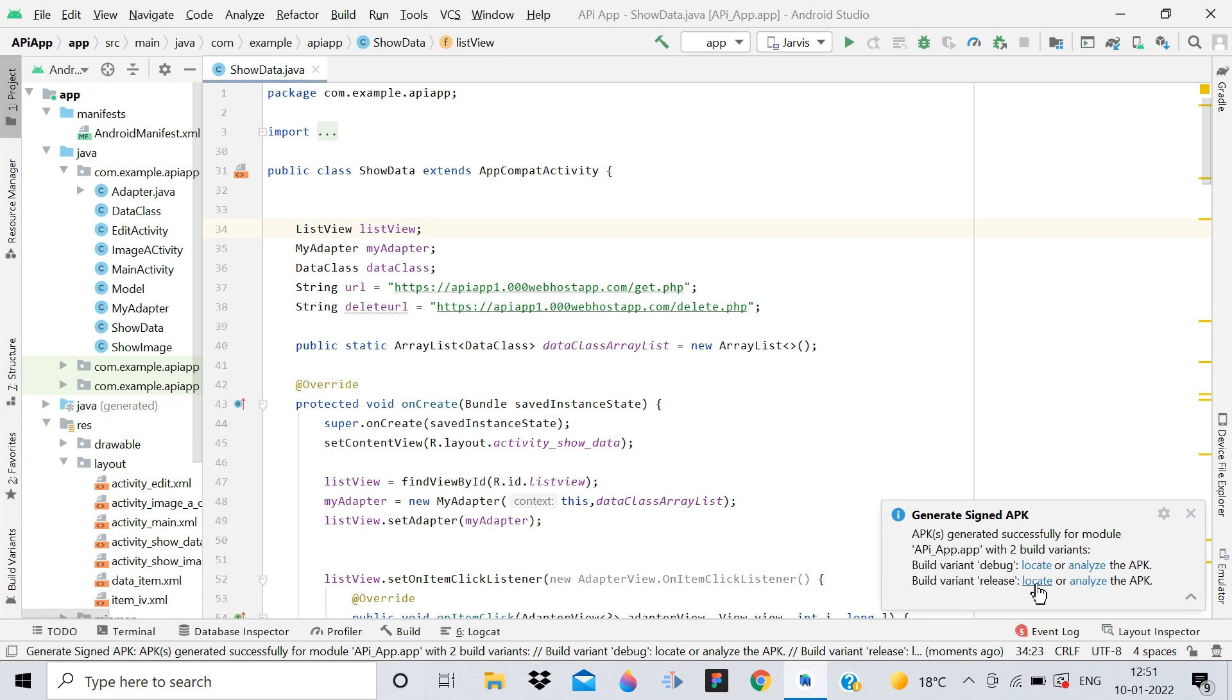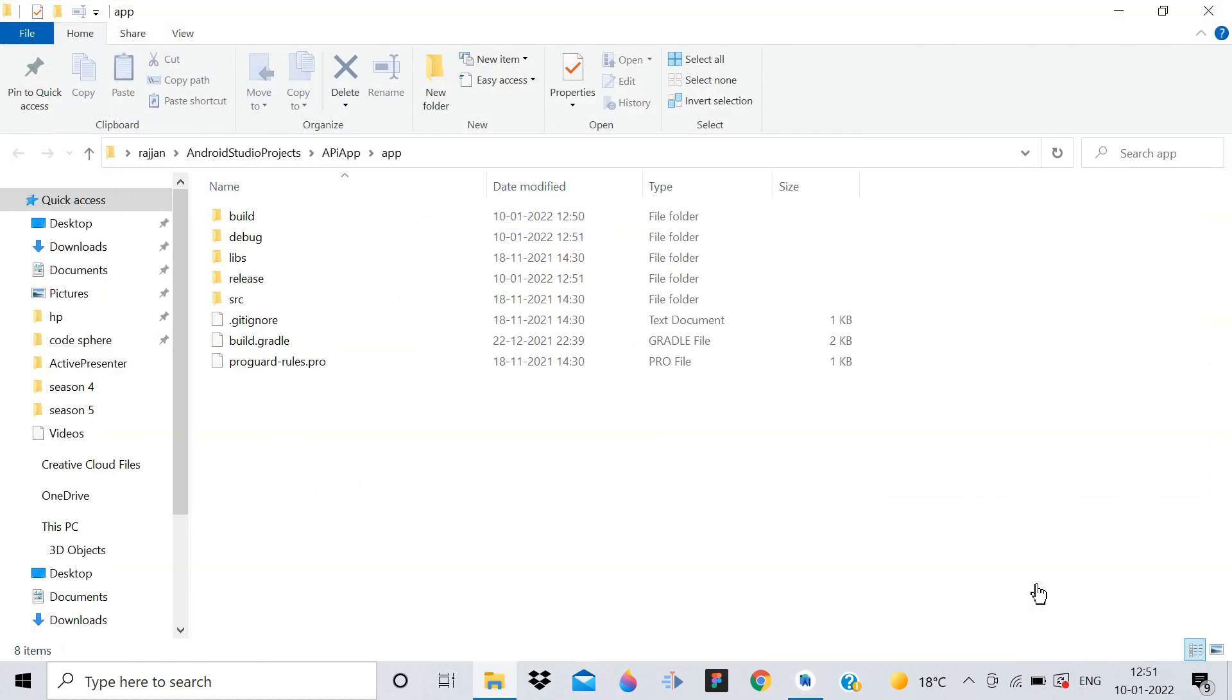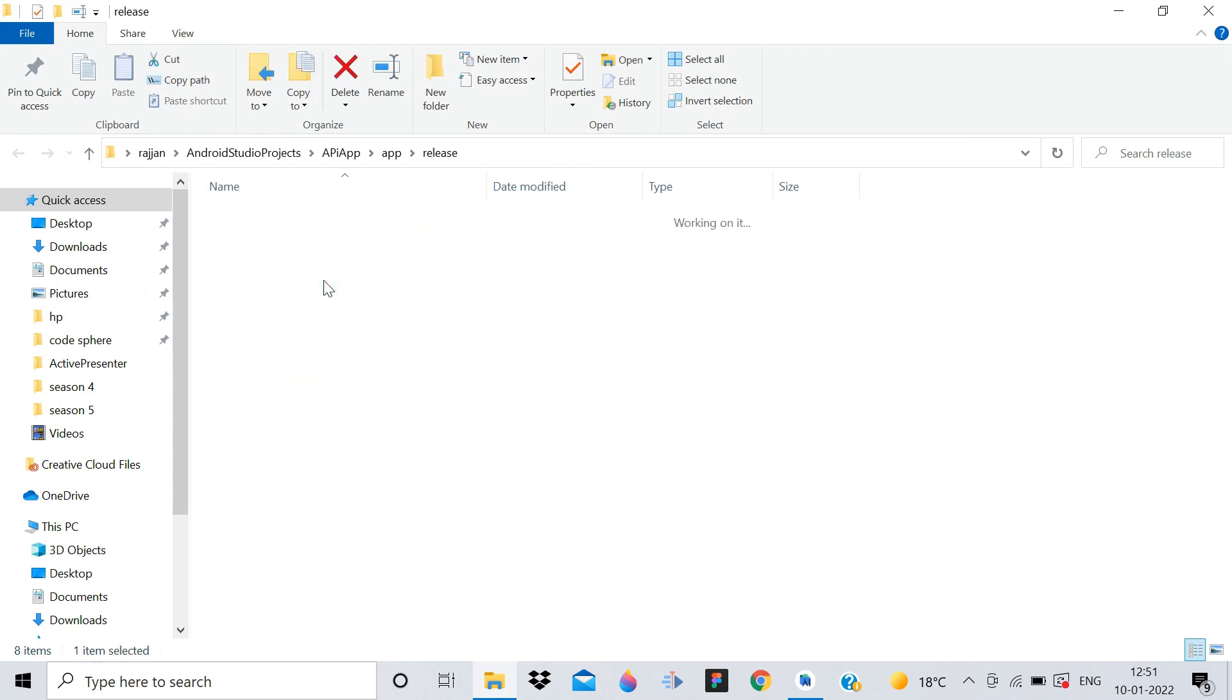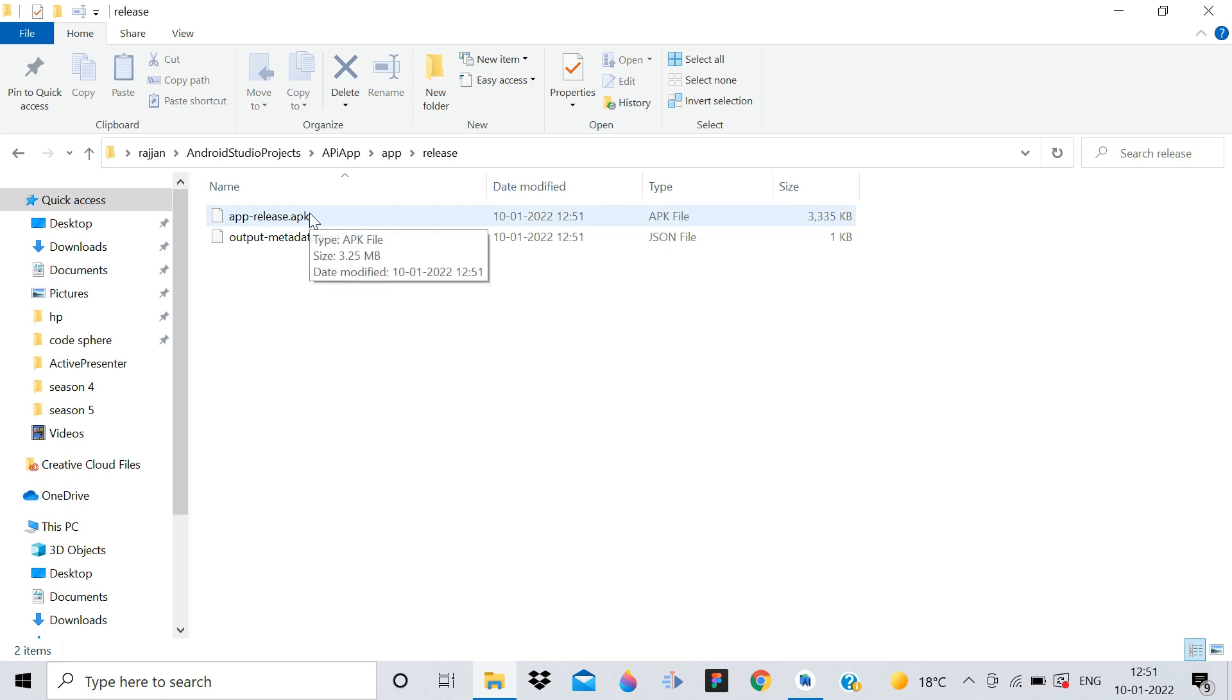Simply click on Locate, and it will take you to the release folder. Click on Release, and here you can see app-release.apk. This is the APK file.